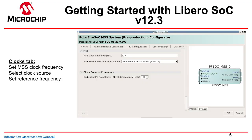The first thing that comes up in the configurator is the Clocks tab, where you can set your MSS clock frequency. The maximum speed for the standard part is 625 MHz. You can select your clock source and set your reference clock frequency — in this case, 625 MHz with a reference clock of 100 MHz.